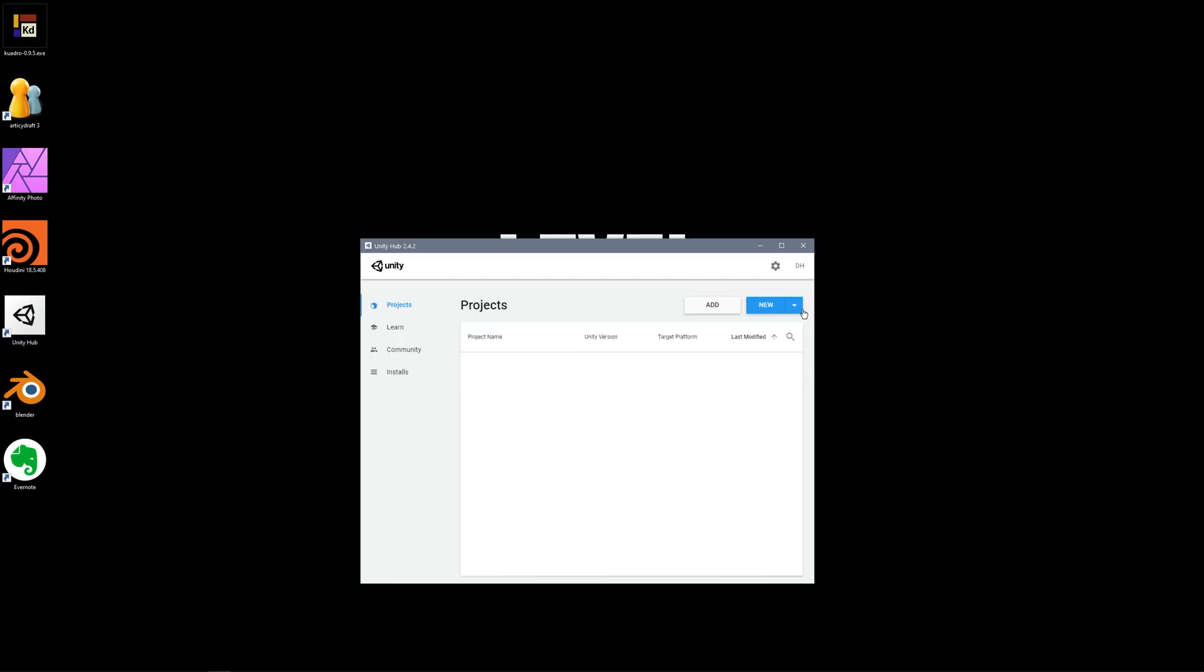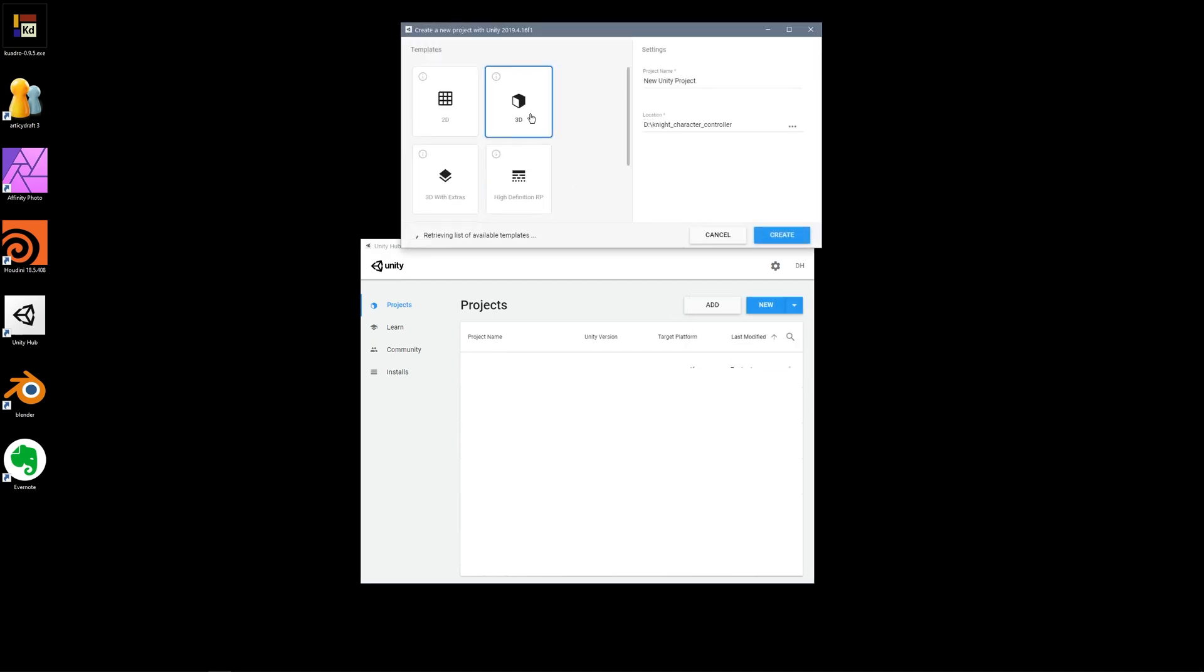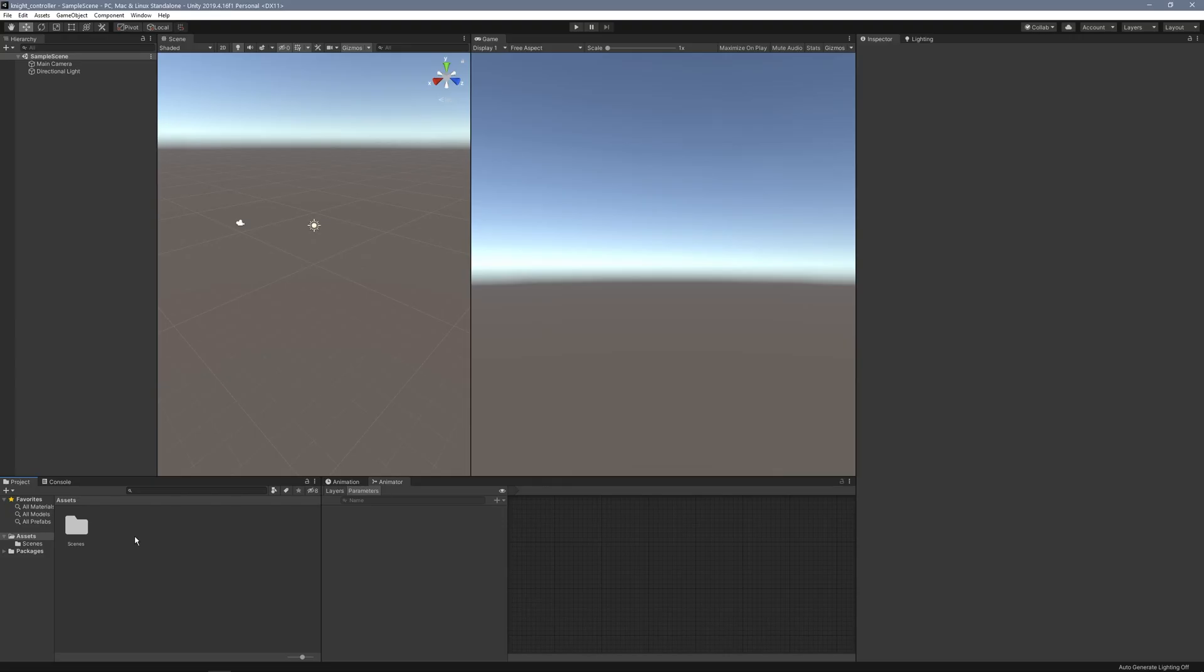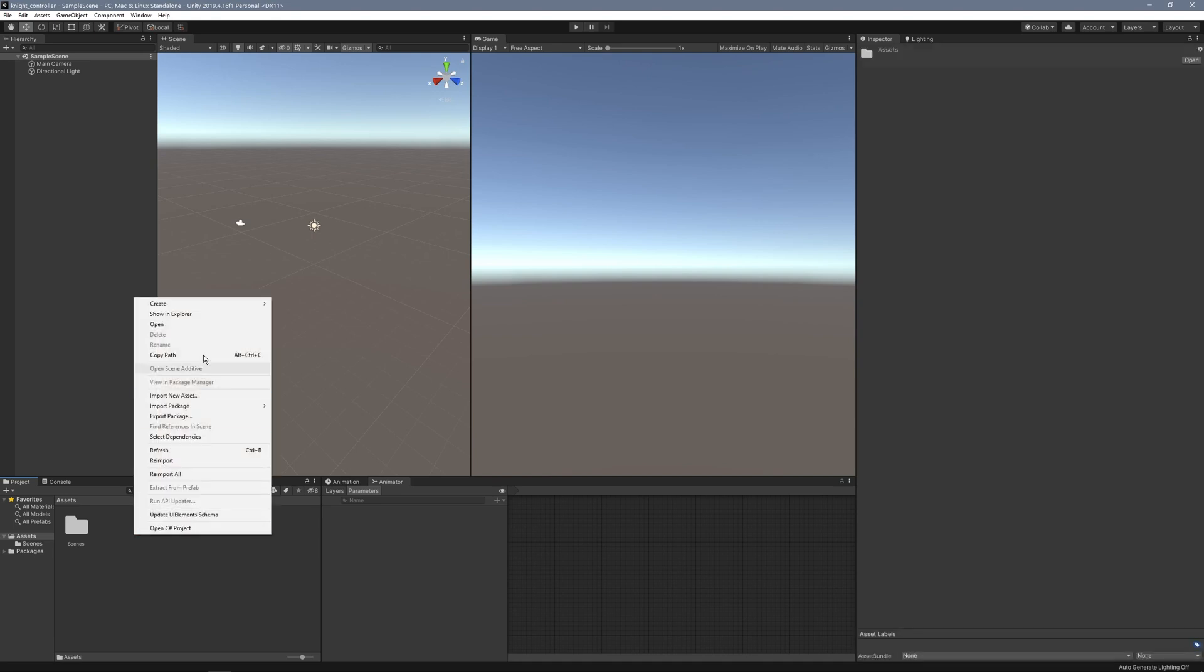First I'm going to open Unity Hub and create a new project. I'm going to use version 2019.4.16f1 with the base 3D template. I'll call this Night Controller and click Create. Let's just load up and I'll swing back when it's ready to go.